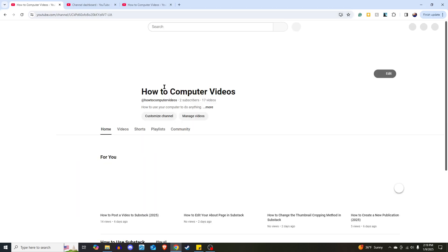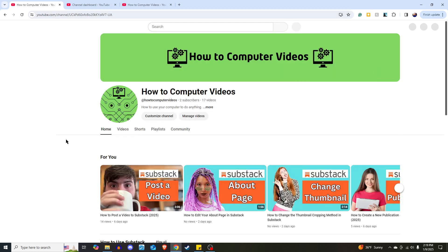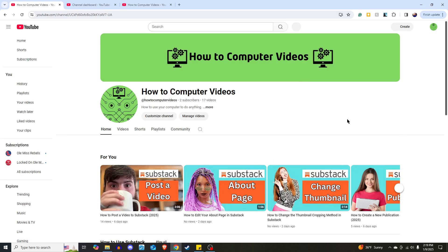it should bring them to my YouTube homepage. It's taking a minute, but here it comes. Someone can come to my Substack and then pop into How to Computer Videos. Just that easy.